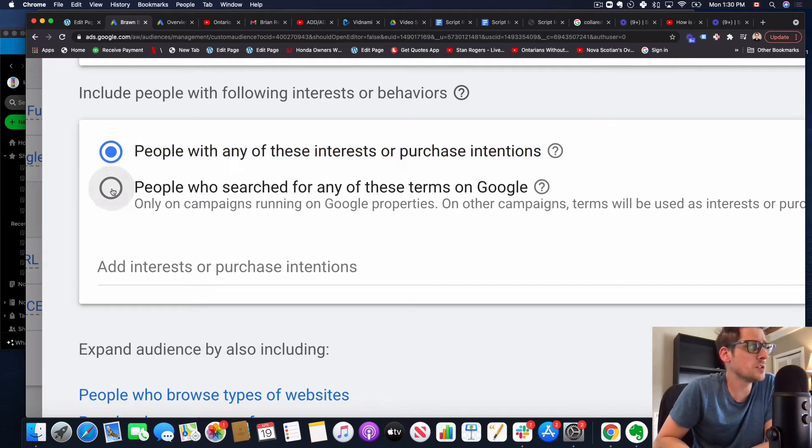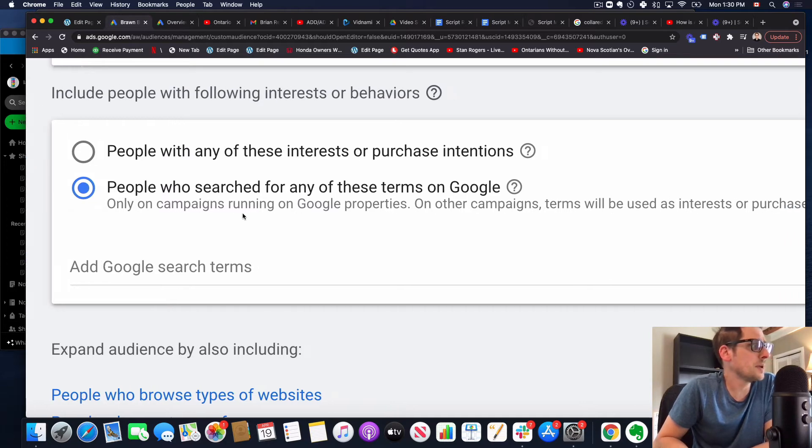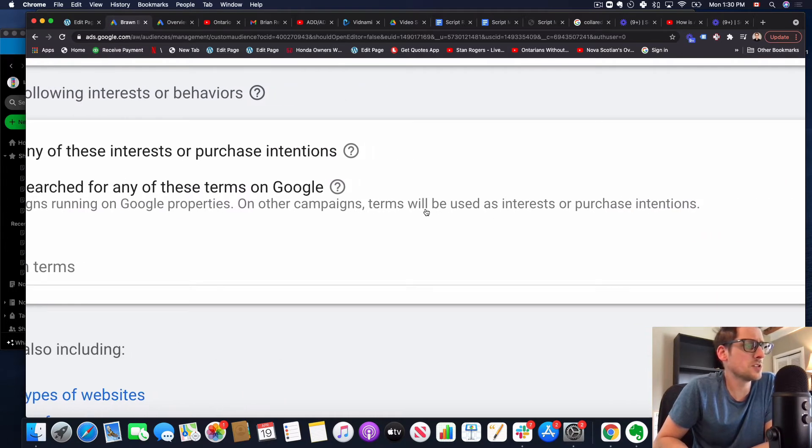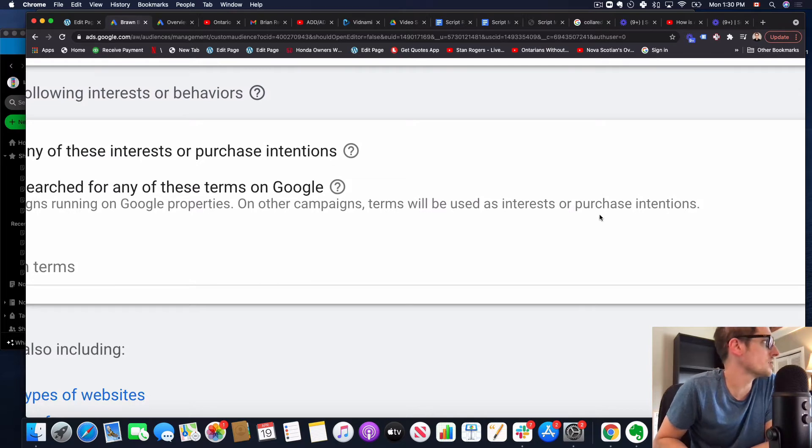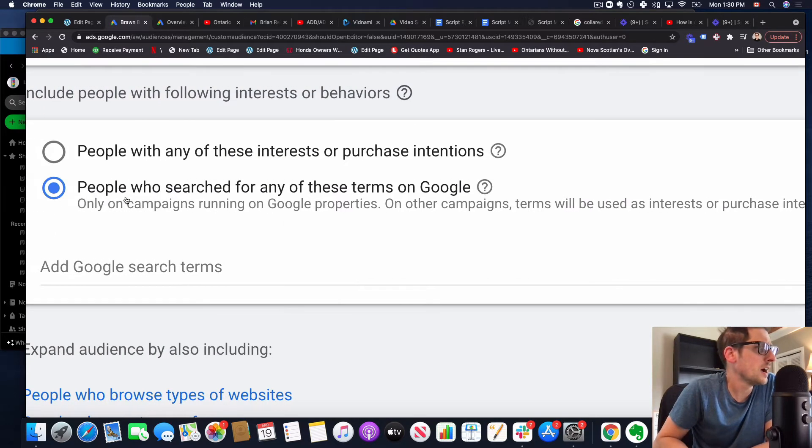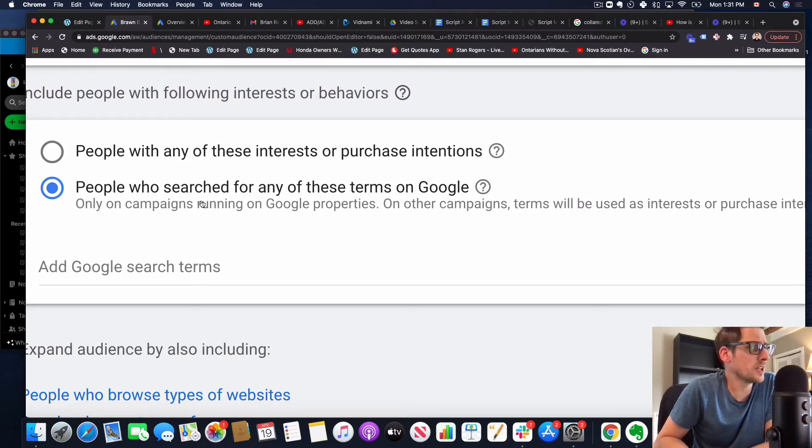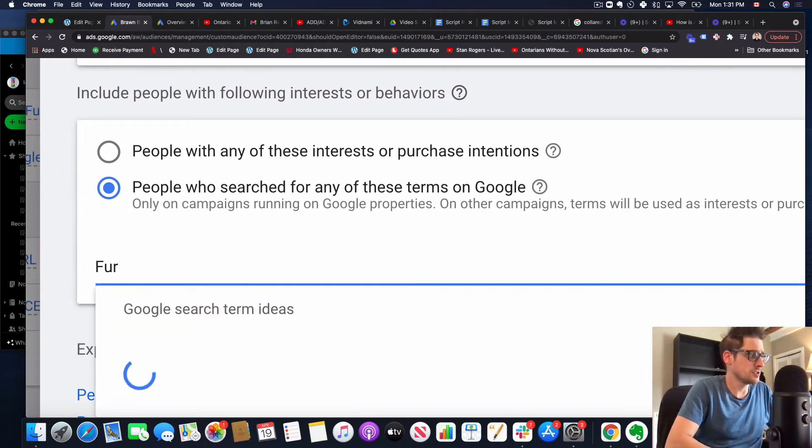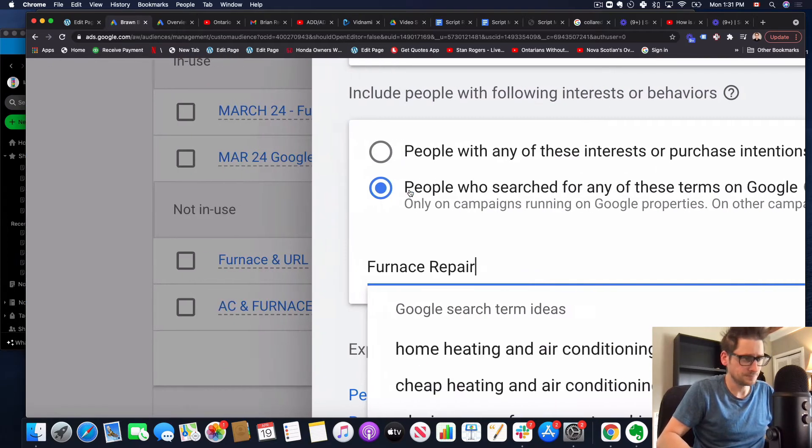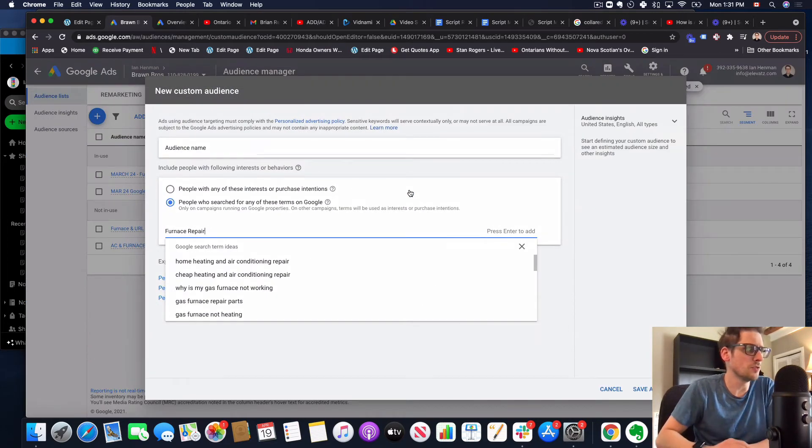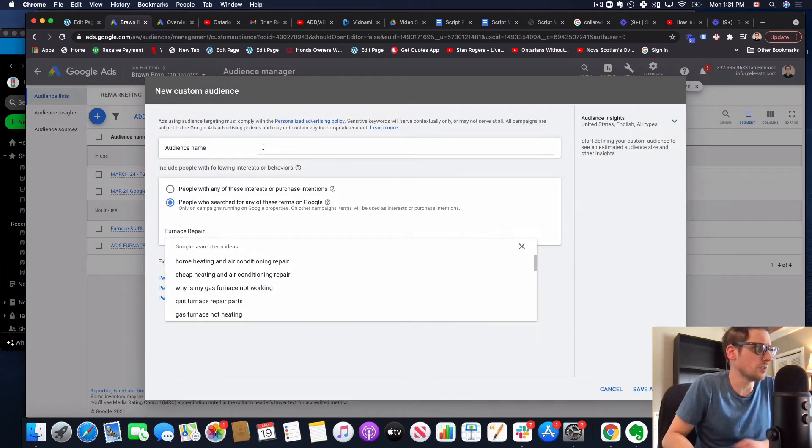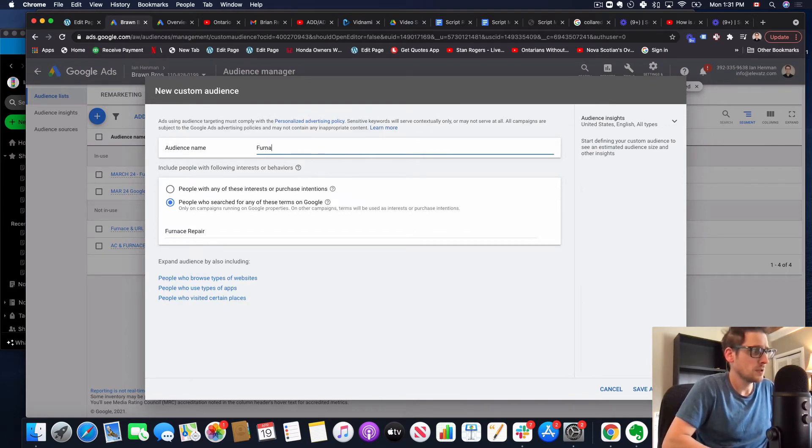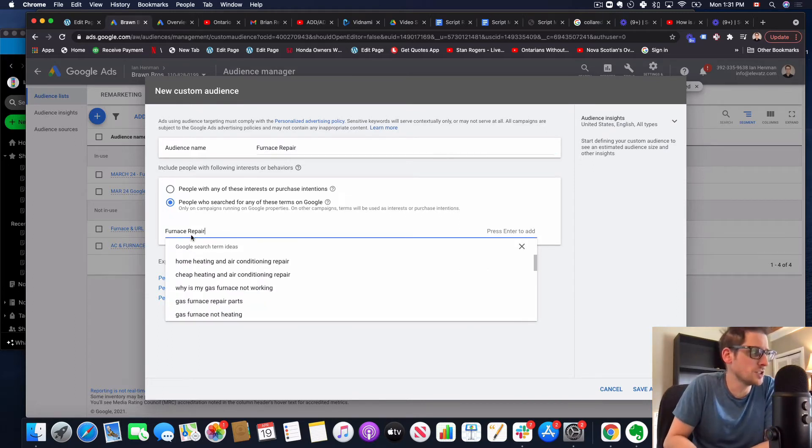So what we want to do is click this. People who searched for any of these terms on Google, only on campaigns running on Google properties, on other campaigns terms will be used as interests or purchase intention. So that's exactly what we're saying here. If you try and run this on Google Display Network, it can't run as this. So we're going to call this furnace repair, let's say, right? So I'm going to zoom out here. So first thing you're going to see, I'll type it up here, furnace repair.